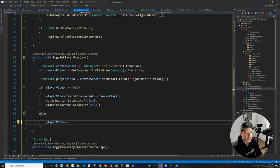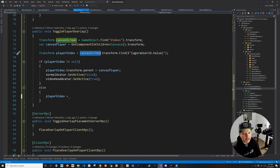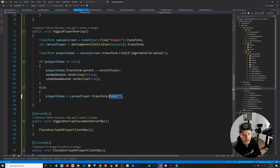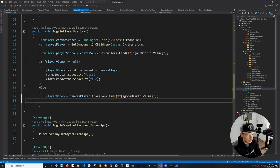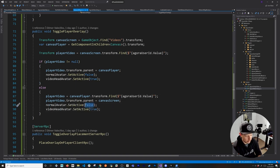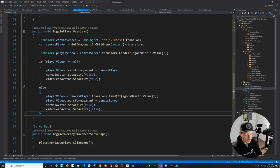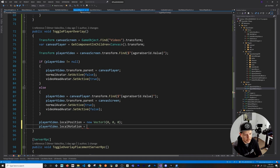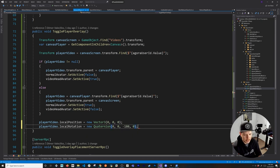In the else case — when the video can't be found on the main canvas — I know I need to toggle it back. I set the player video's transform.parent back to canvasScreen. I swap the avatar states back: videoHeadAvatar to false and normalAvatarFace back on. Finally, because of the repositioning, I reset the local position back to zero and set the local rotation to Quaternion with values 0, 0, -180, 0 — because we need to rotate it negative 180 degrees.